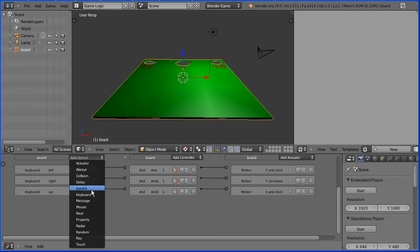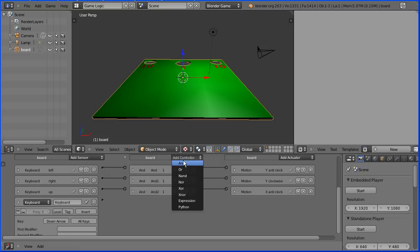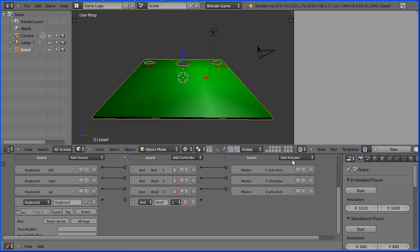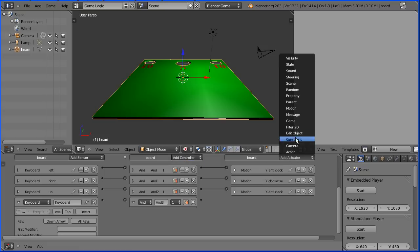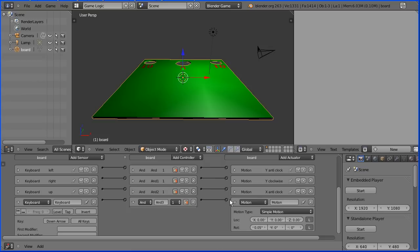To tilt back add a keyboard sensor and click the down arrow. Add an AND controller and a motion actuator. Enter in the X rotation point zero five. Enter and connect that up and check that that works.